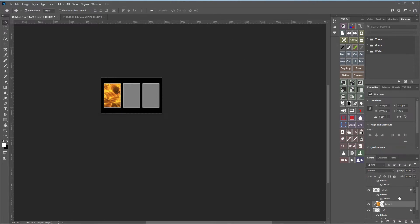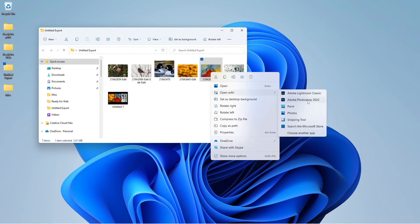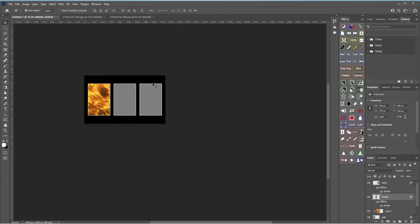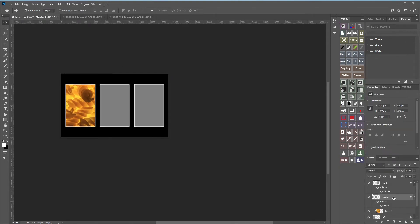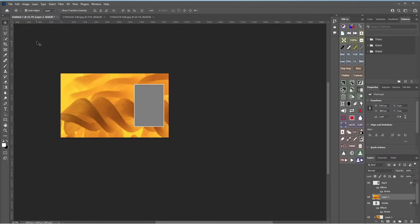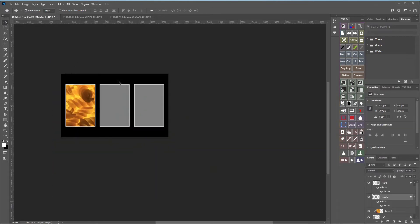For the middle one, select the middle layer, then go back out to your second image. Make sure the middle layer is selected. Press Ctrl+A to select all, Ctrl+C to copy it to the clipboard, then come back to the original image and press Ctrl+V to paste.